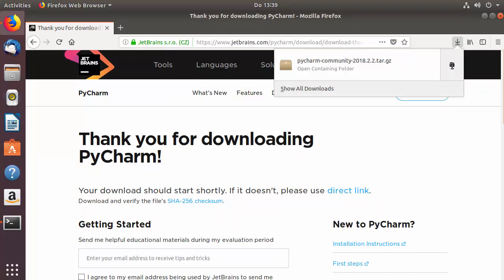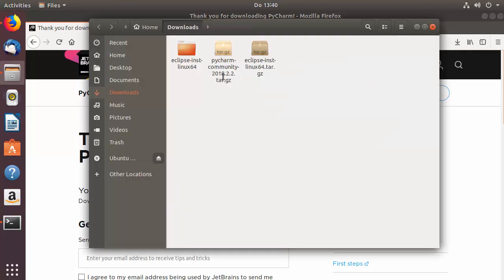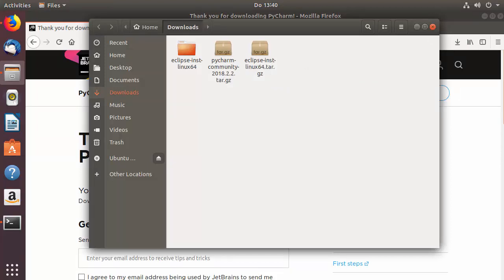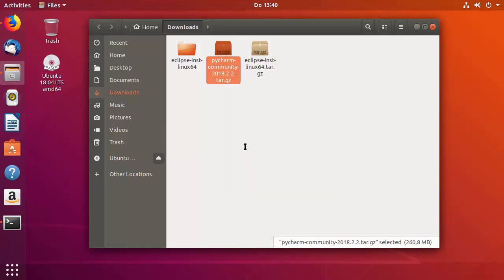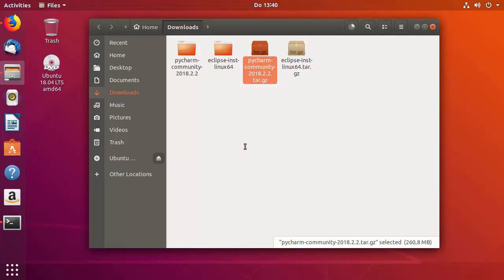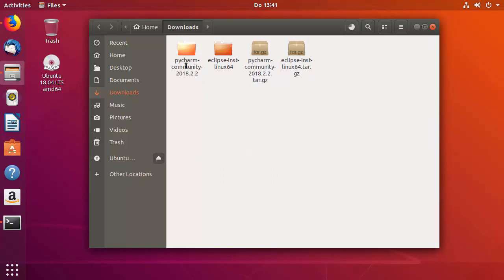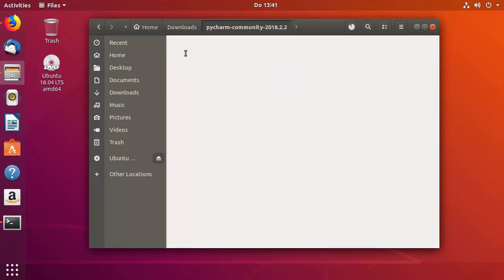Now the tar.gz file is downloaded. Go to the location where it's downloaded and you can see the PyCharm Community tar.gz file. To untar it, you can right-click and select Extract Here, or use the tar command. Once extracted, go inside the directory and you'll see the folder structure.